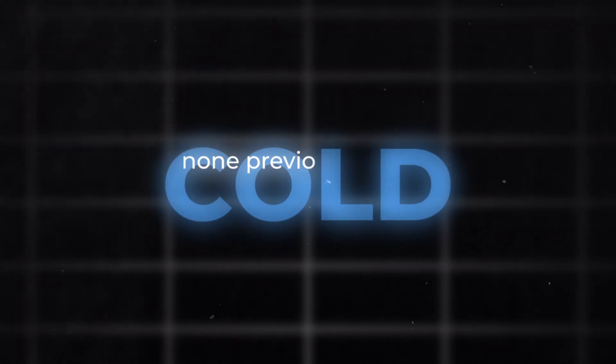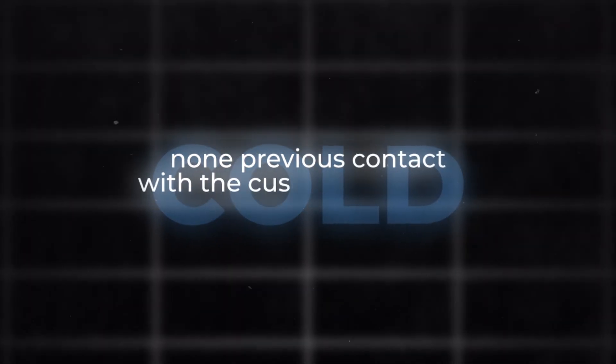So for those of you who do not know what cold email is, cold basically means that we have not had any previous touchpoint with the customer that we want to contact. And then we are finding the data points about them and then we're sending out an email to them, so cold email.